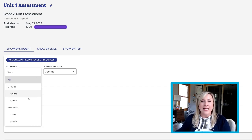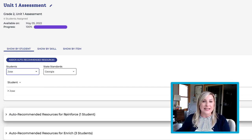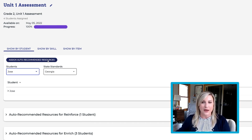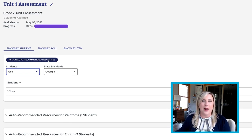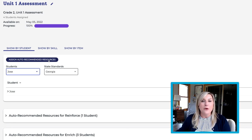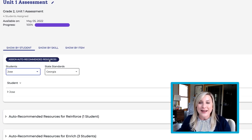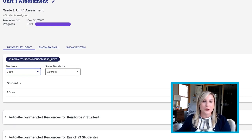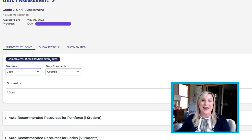Click on an individual student and this Assign Auto Recommended Resources button appears. Based on incorrect responses, Foundations A to Z will automatically suggest resources to help students become more successful next time.